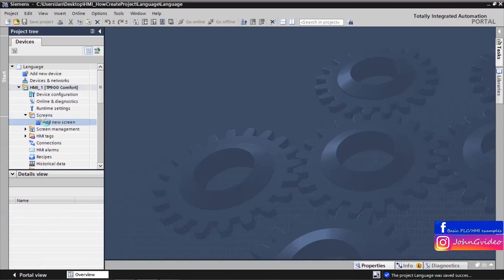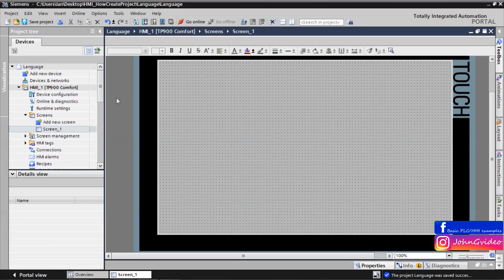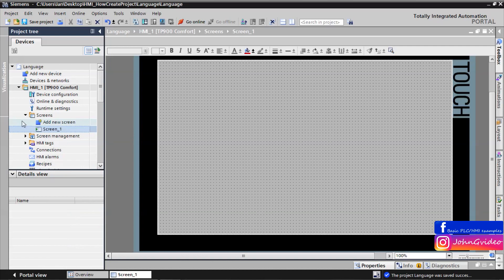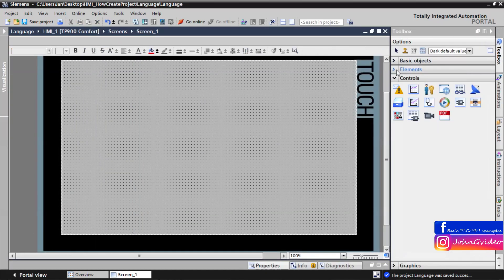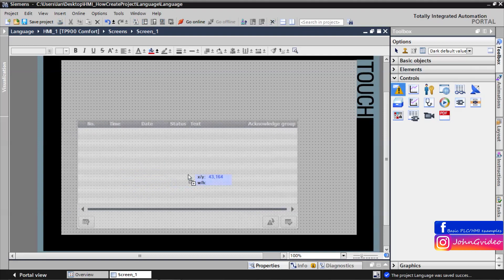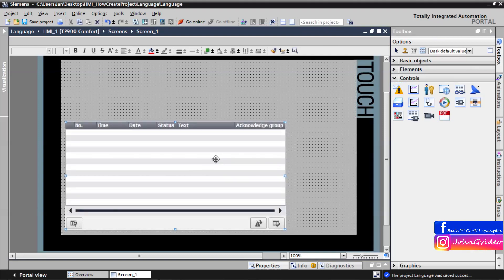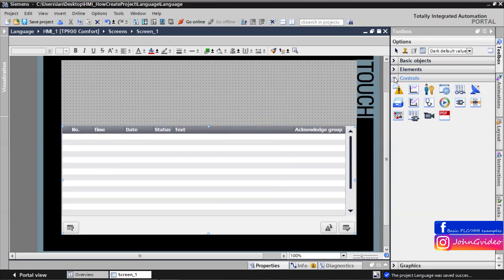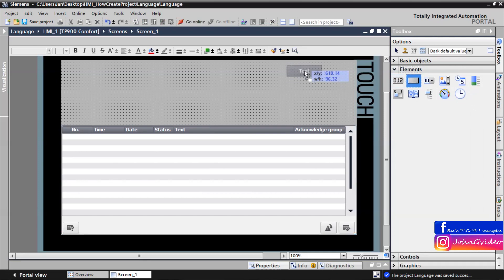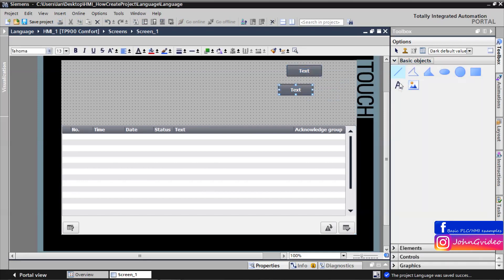First we create a new screen and define it as the start screen. We insert some objects to the screen — for example, an alarm view. Then we insert some buttons, a text field, and a rectangle.